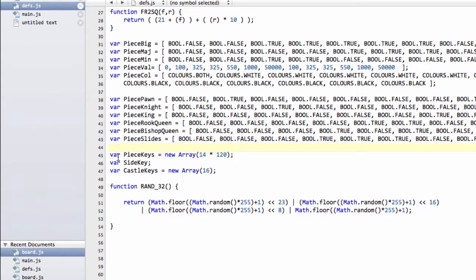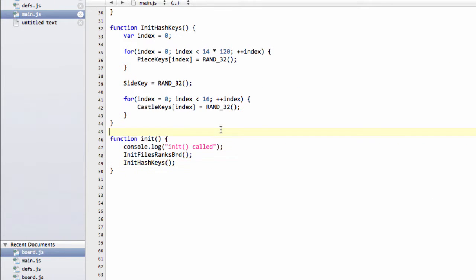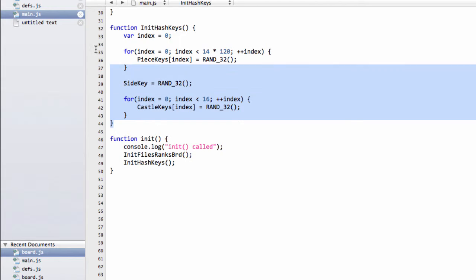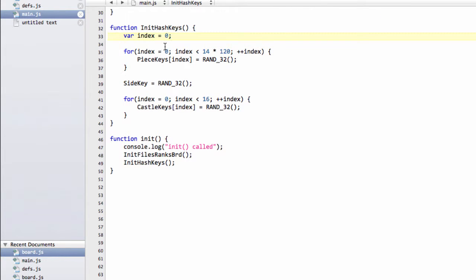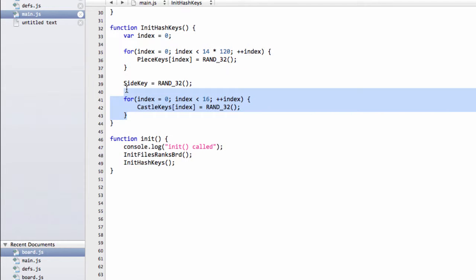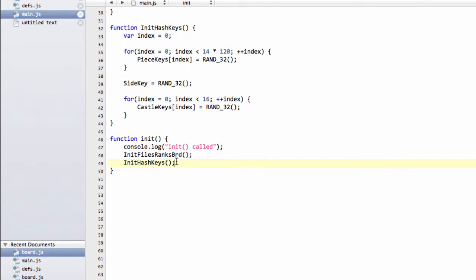So what needs to be done then is we need to initialize these with RAND32 values. And I've already put this function inside main.js here, because it really requires no explanation. It's just called init hash keys. And we just fill up the various arrays and variables with RAND32s. And then of course, remembering to call init hash keys inside the init function so that they're filled on program start.